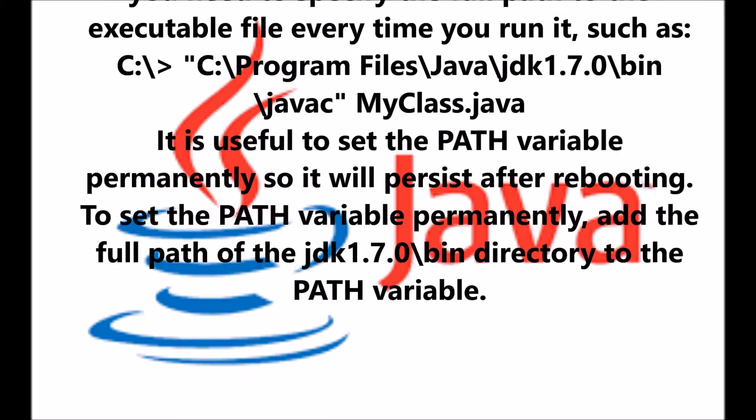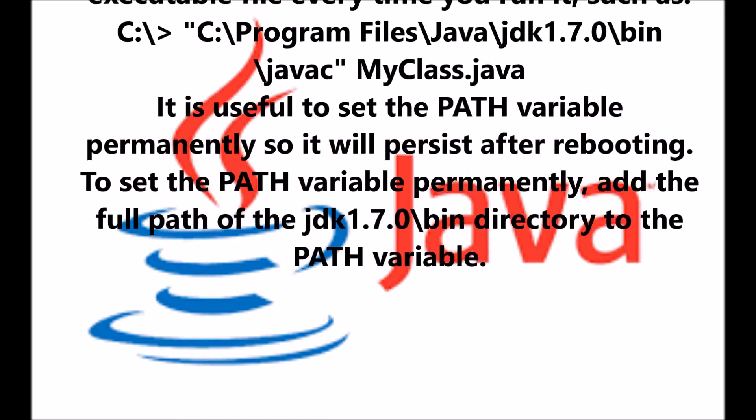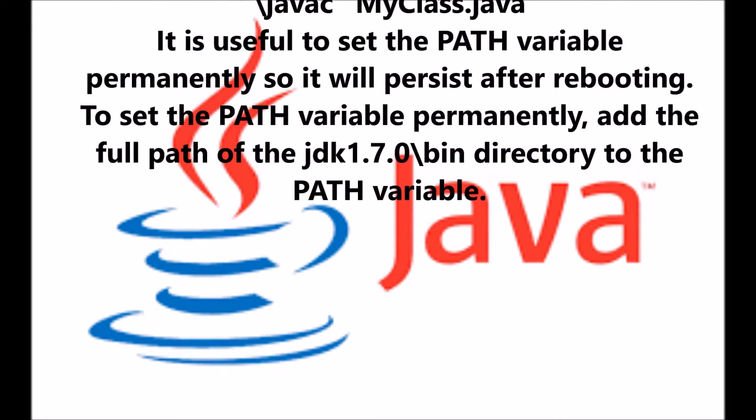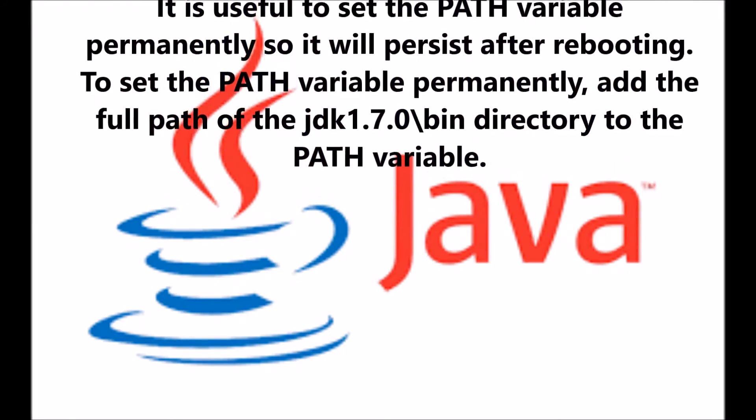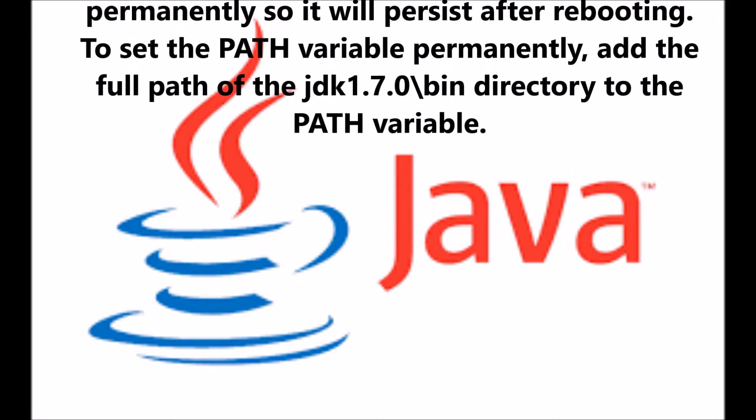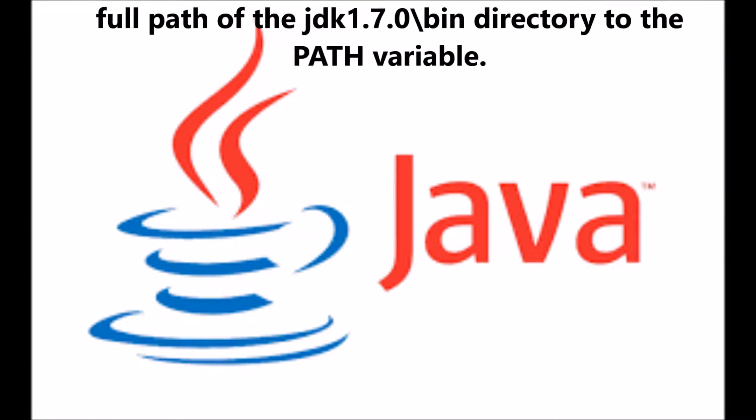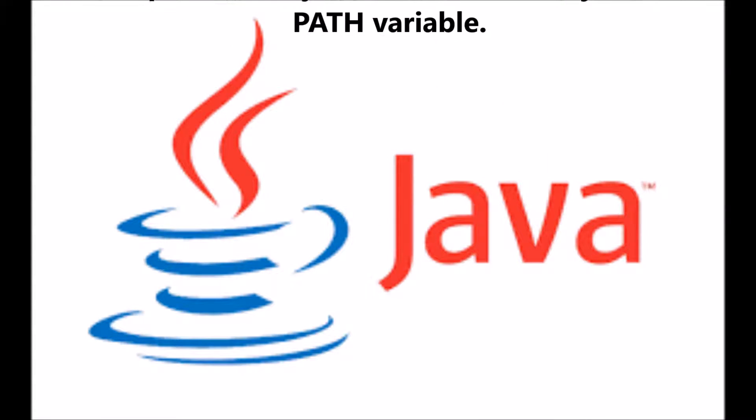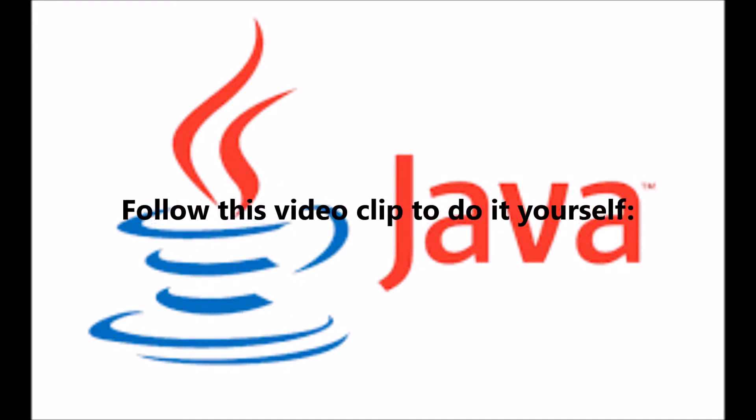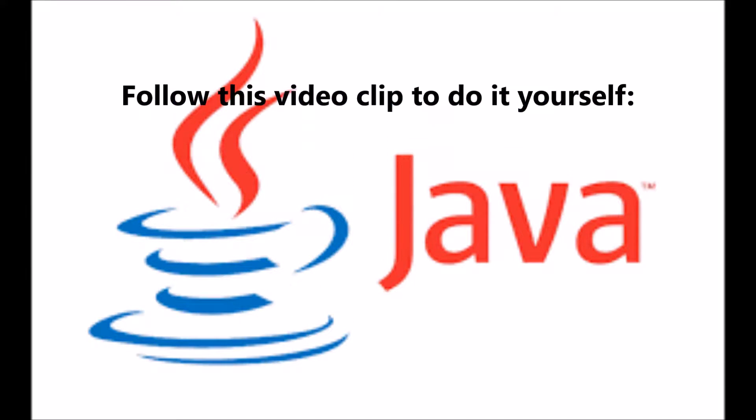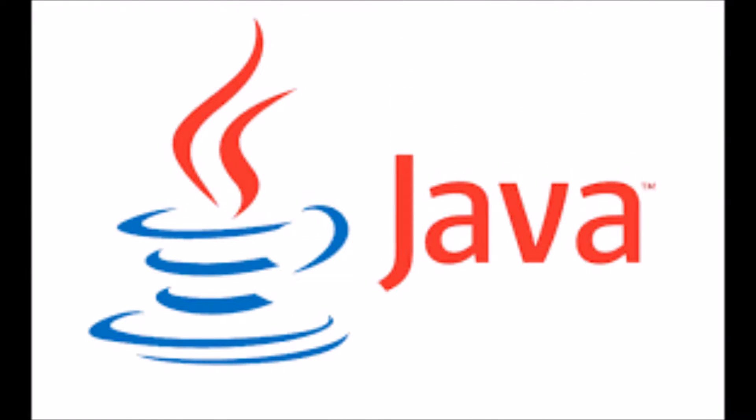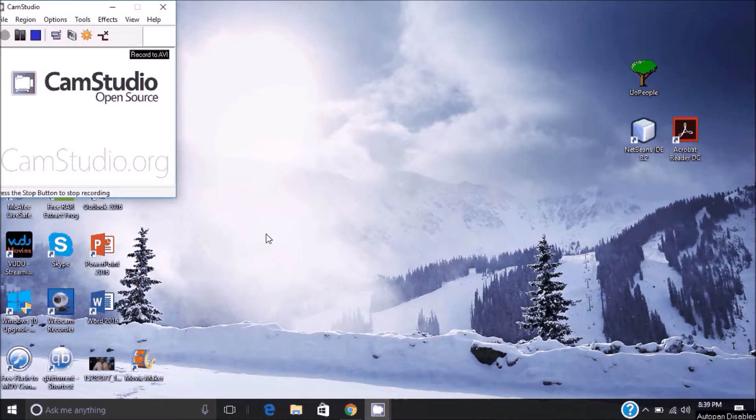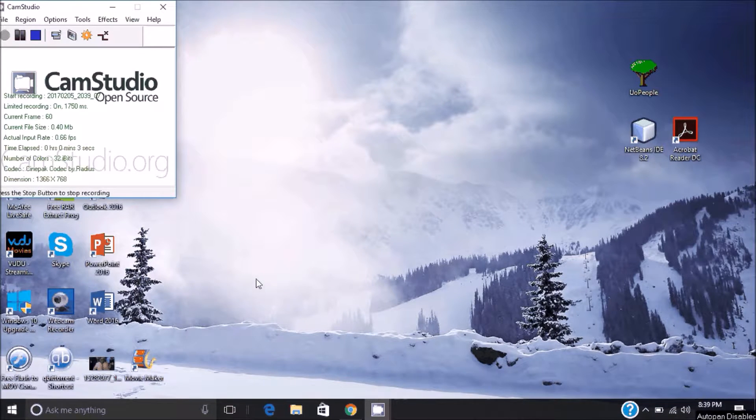It is a useful method and it will remain permanent after you reboot. In order to set the PATH, follow this little clip. This is what you do in order to add the path of the bin folder to the JDK installation package.